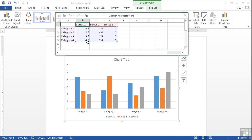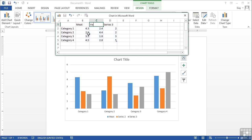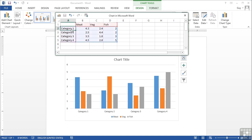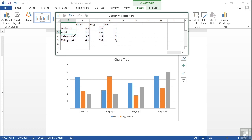Well actually what I want to map is some food types. So instead of series 123 I simply replace the title with meat, veg, and fish. And then the categories are under 18, adult, and retired.